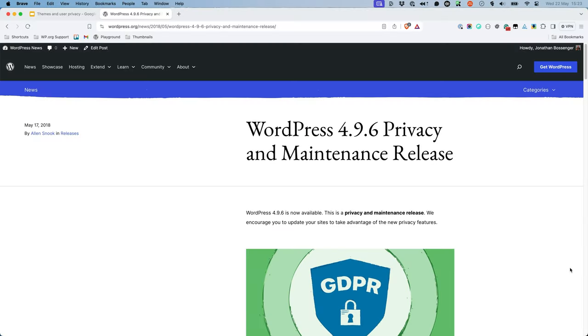In version 4.9.6, WordPress introduced various privacy-related features, primarily to help site owners comply with the European Union's General Data Protection Regulation or GDPR.